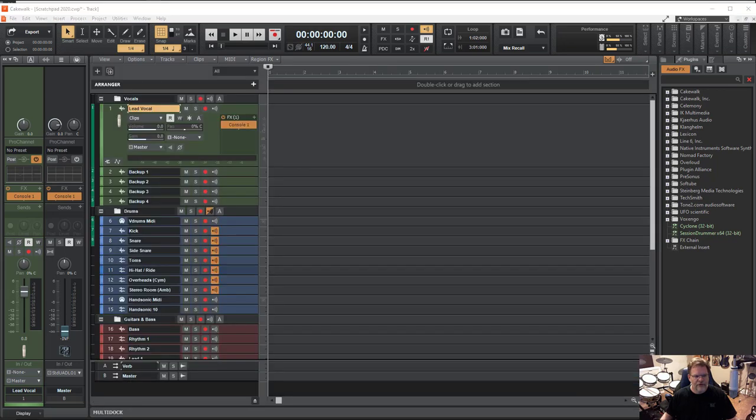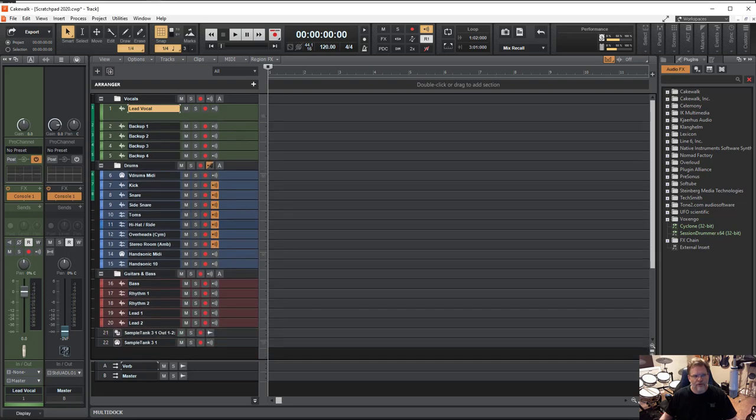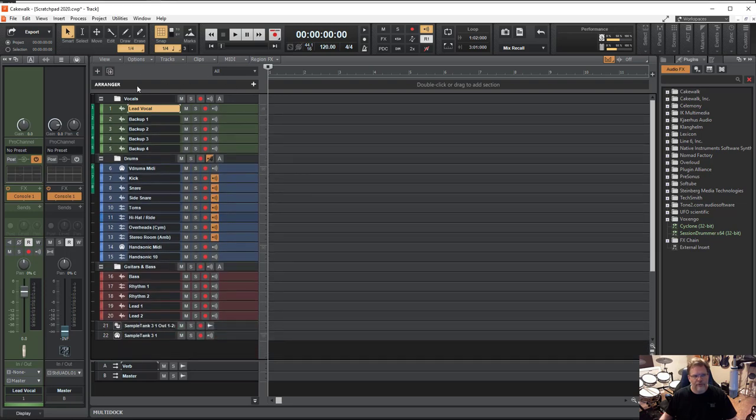We see the same thing. I'm going to go ahead and get this console out of here so you can see that we have the same thing over here. We've got the vocals grouped, green, drums, guitar and bass, and some keyboards at the bottom.